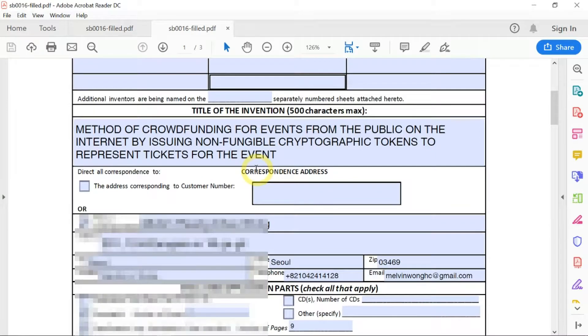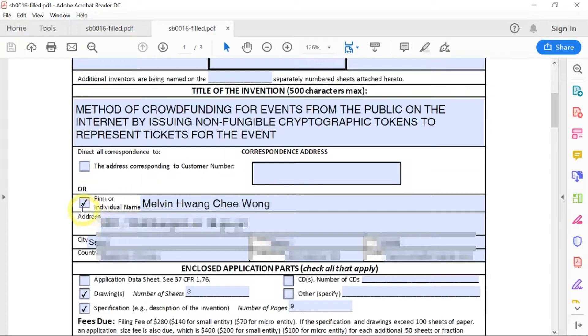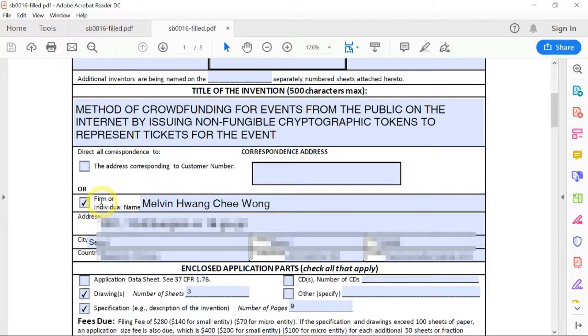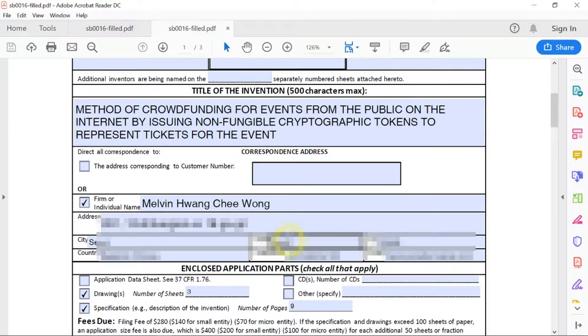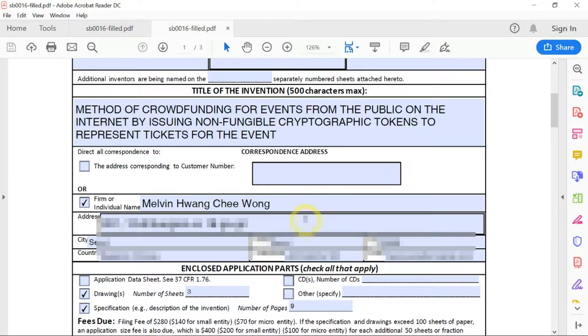You can check this for your individual name or your firm or company's name. Then you enter your address, your city, your state, and so on.